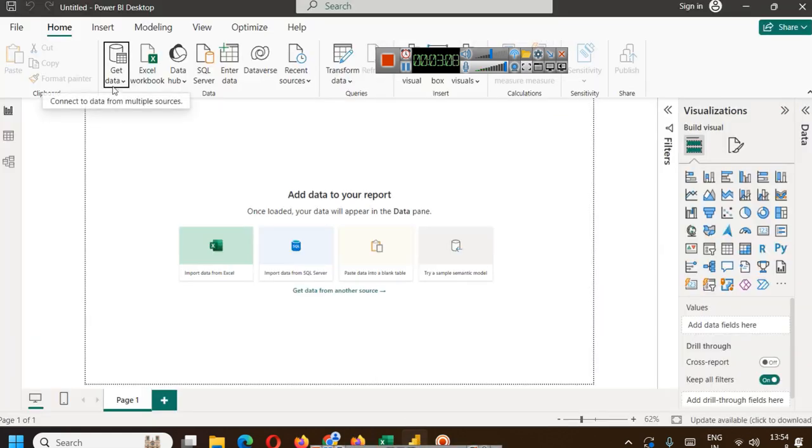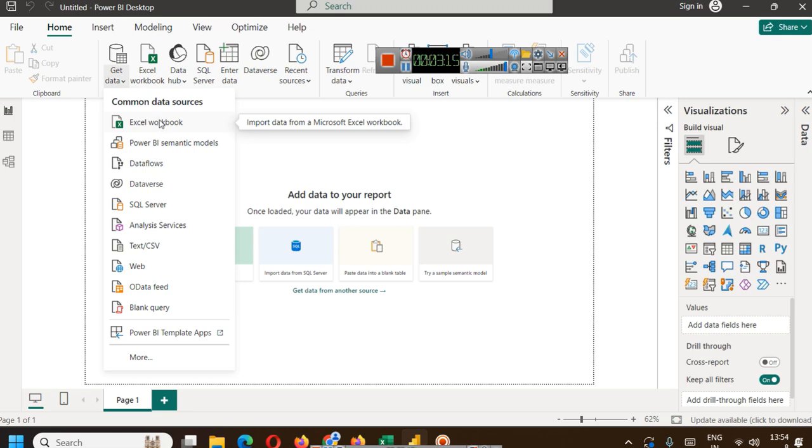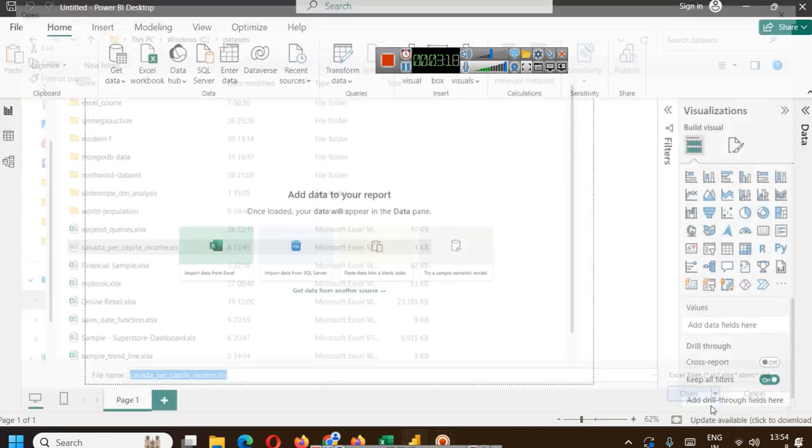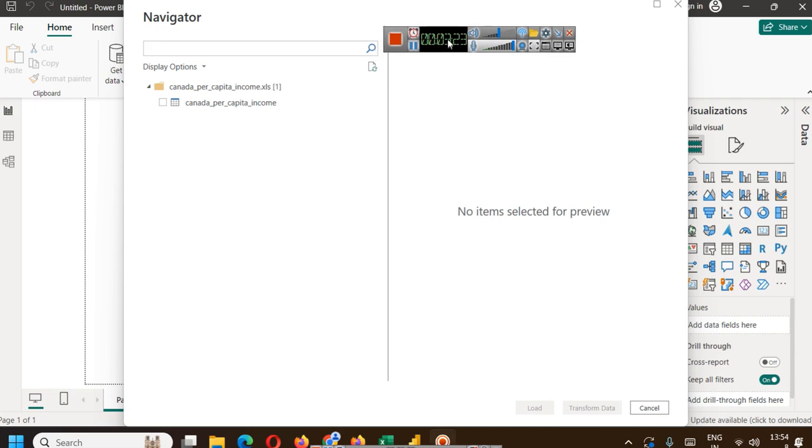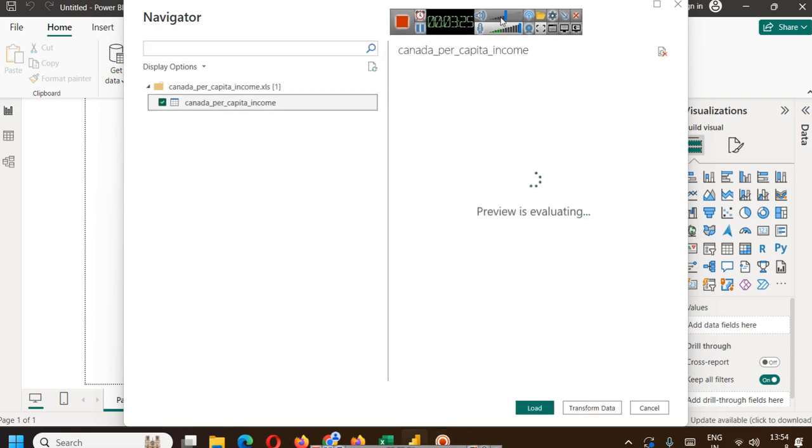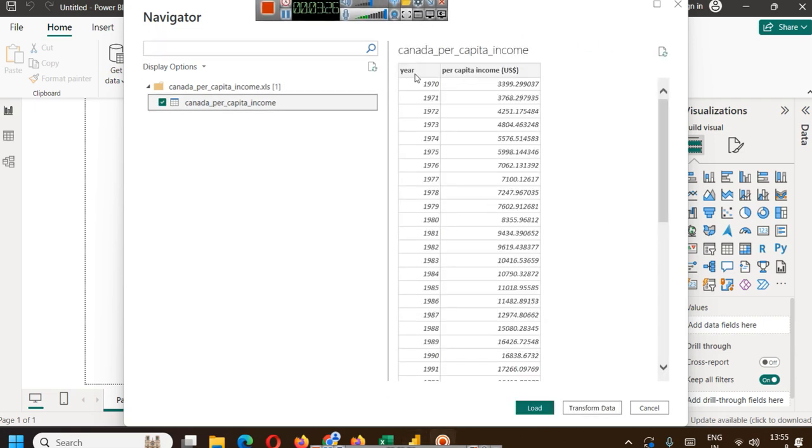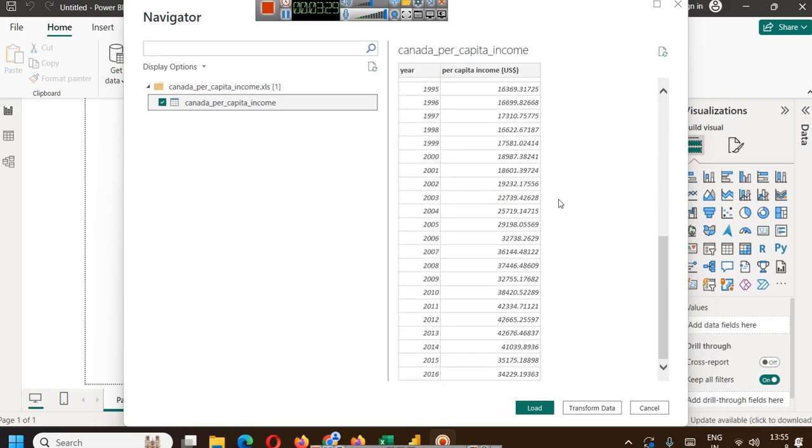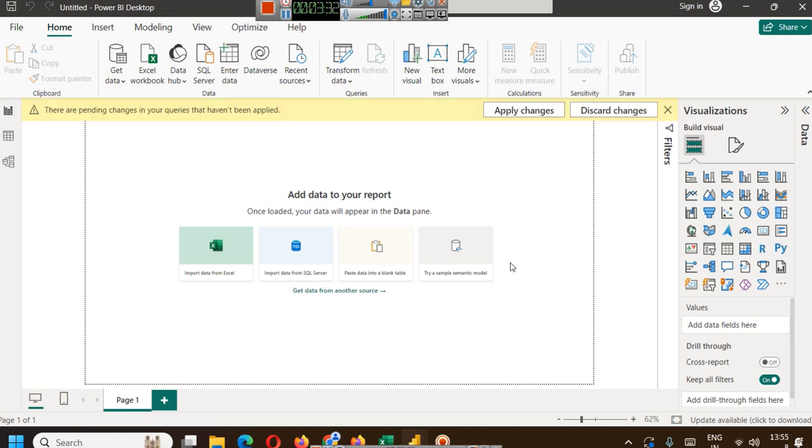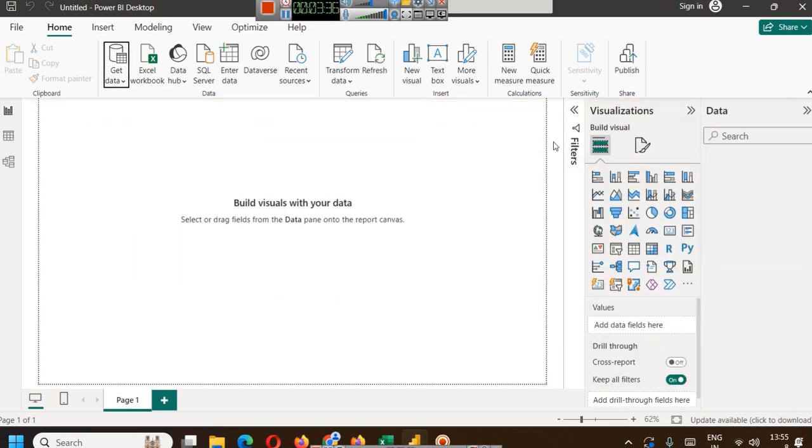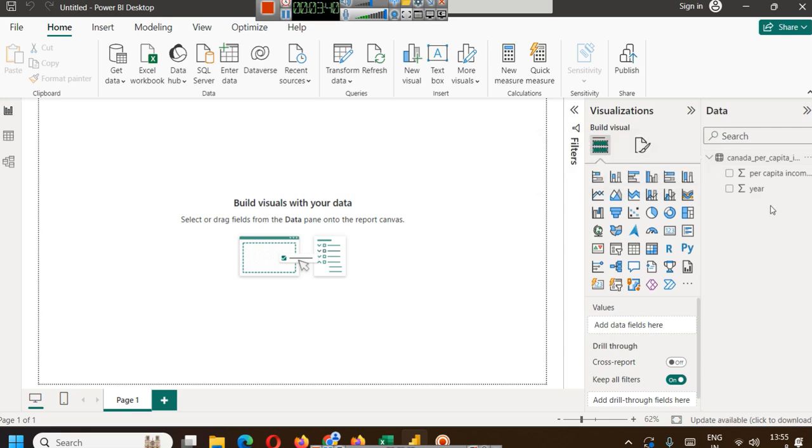We have already seen the data. Now first thing that we are going to do is get the data here in Power BI. Simply click here - since the file is an Excel file we will simply click Excel. We will load the file. Once you load the file you have to check whether the column names and headers are read properly. It is all properly read. We will simply load the data, no need to transform anything. It is already clean. Now the data is loaded here.